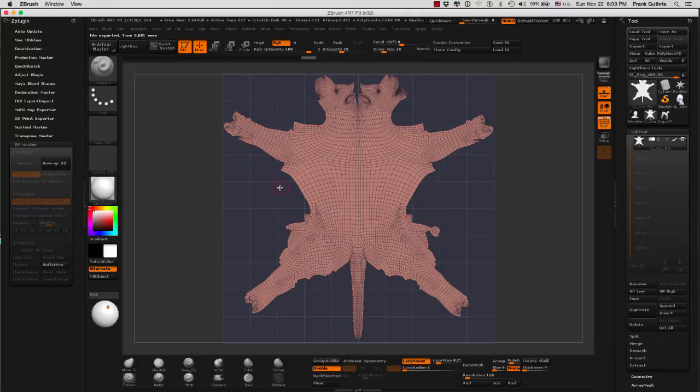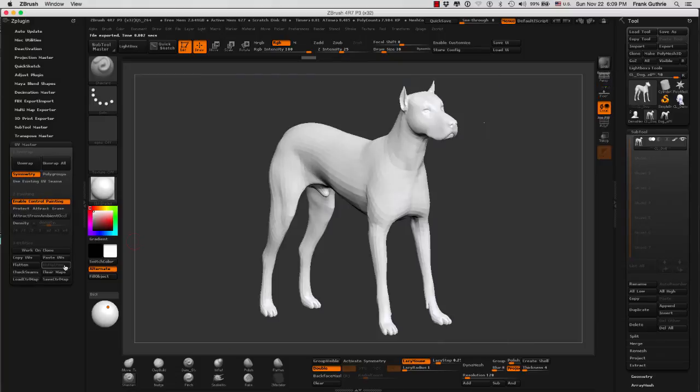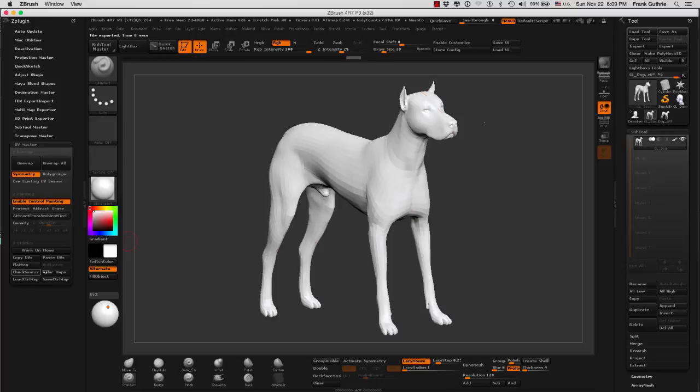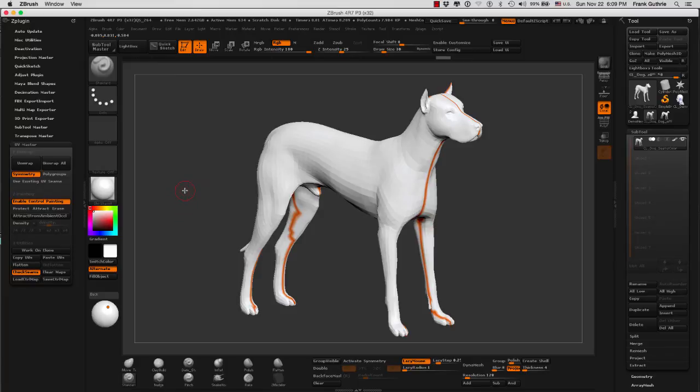Let me go back to Unflatten, and I can check my seams again by selecting Check Seams. So this is how we create our UV cuts based on our Ambient Occlusion.